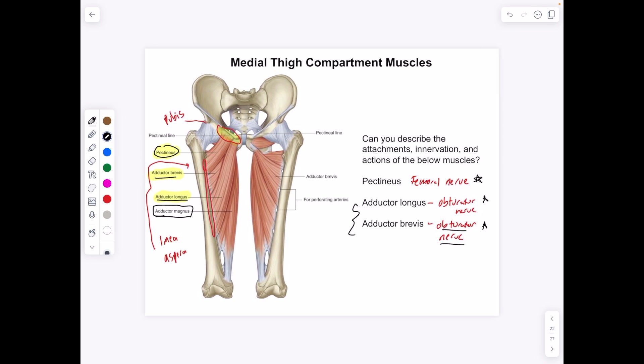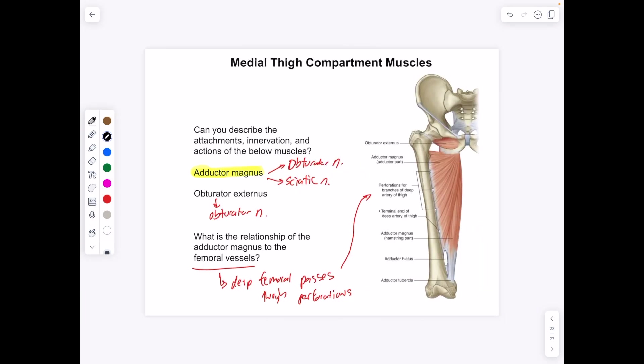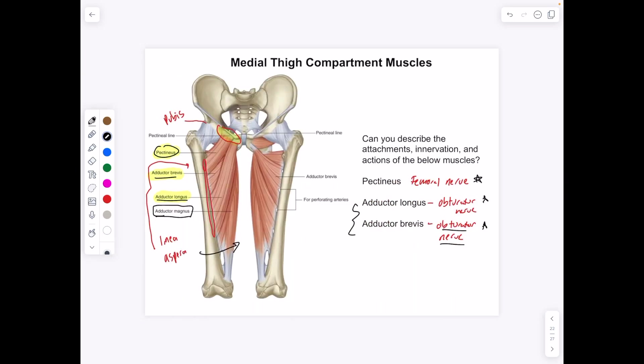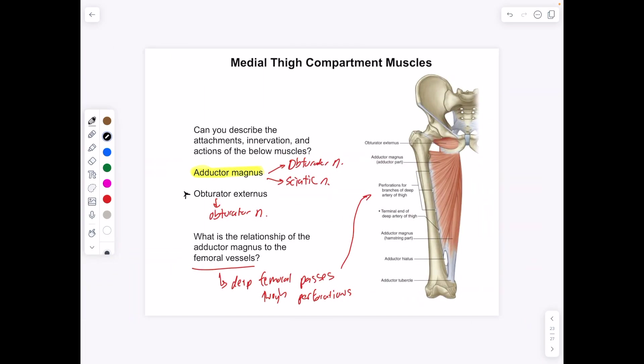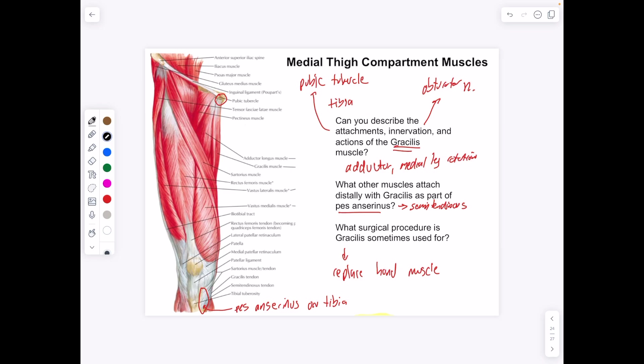The adductors bring the leg inwards towards the midline. We also have the obturator externus, innervated by the obturator nerve. The relationship of the adductor magnus to the femoral vessels: the adductor magnus forms the bottom of the femoral canal, and we have perforations in the adductor magnus to allow the deep femoral artery to pass through to get to the posterior thigh.